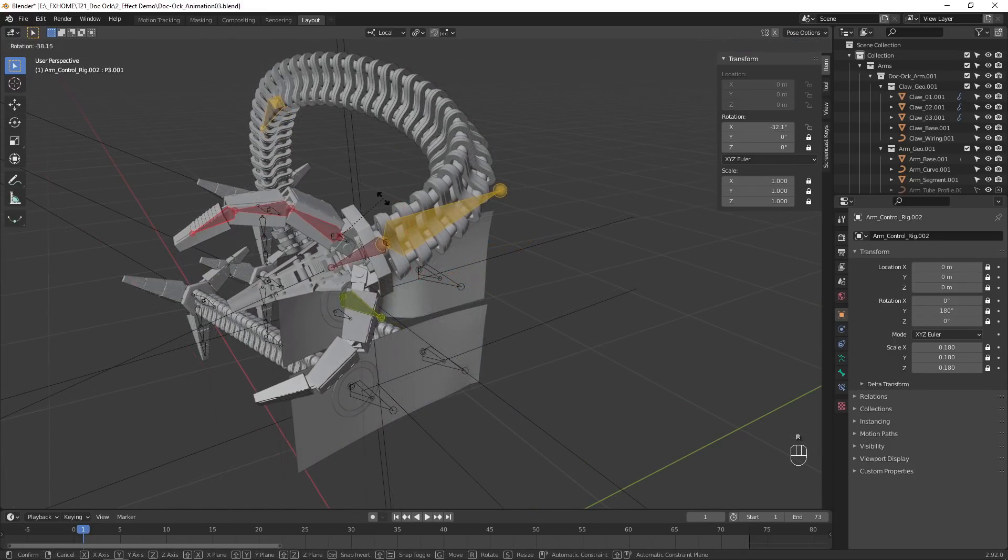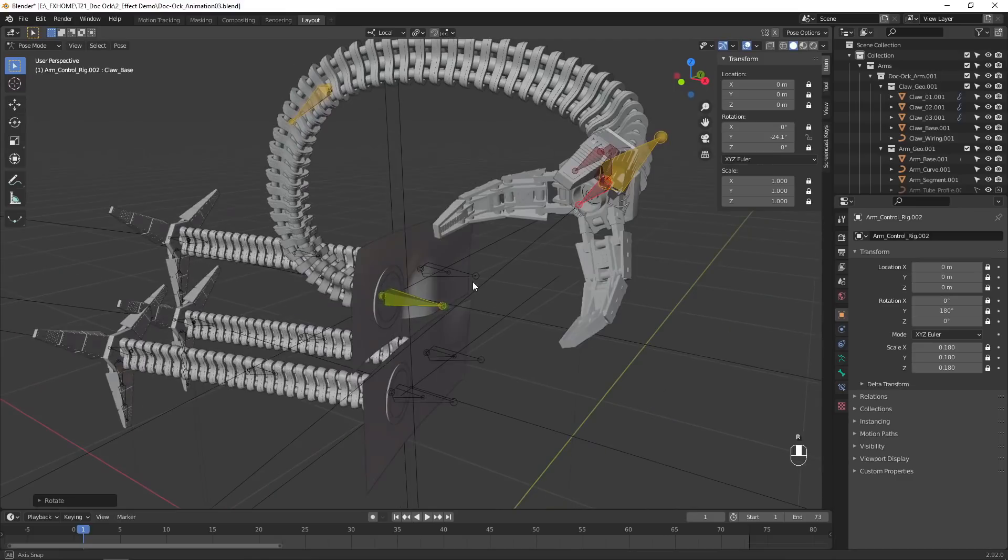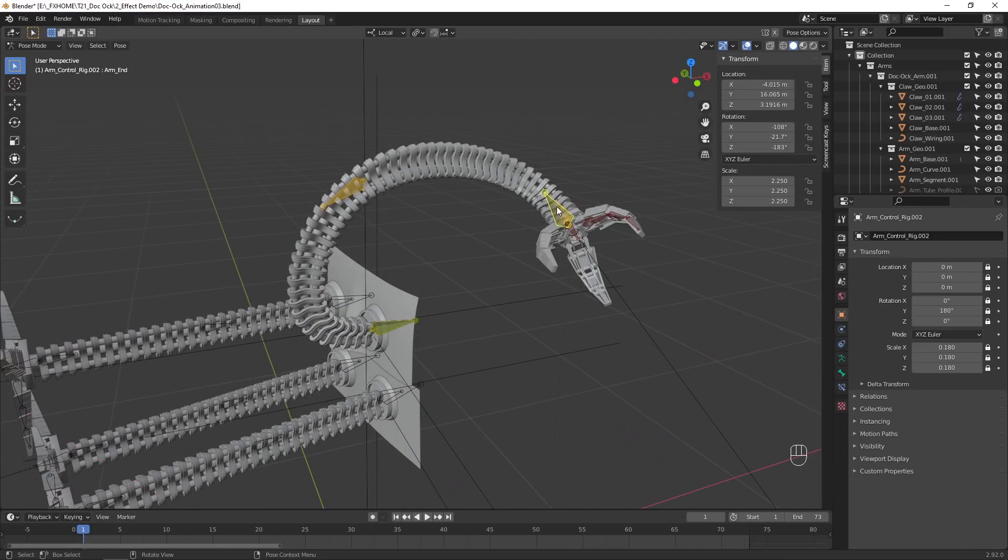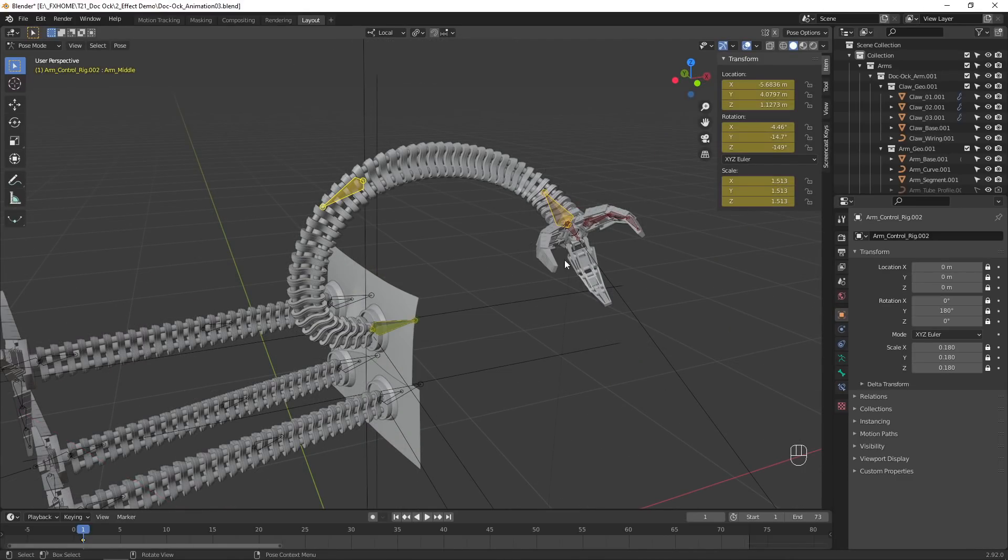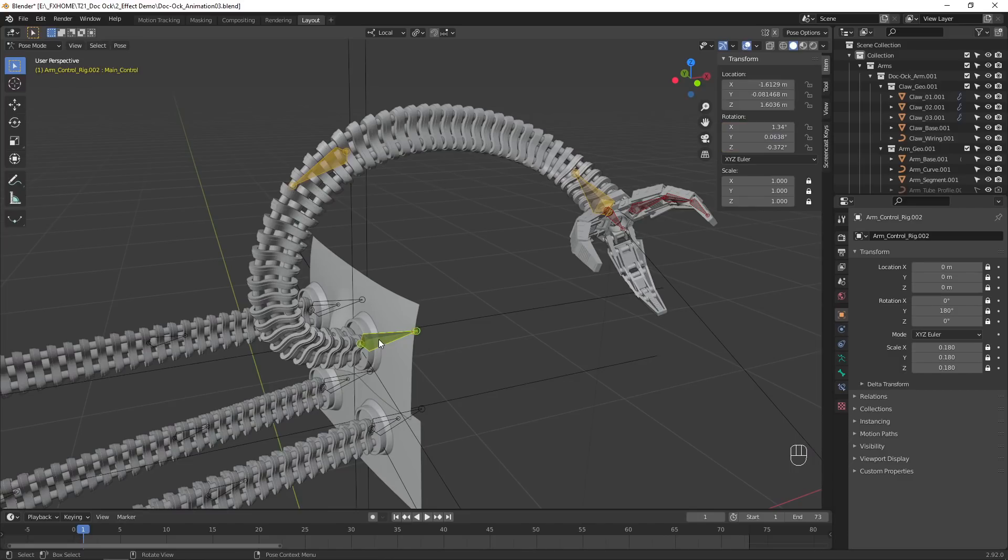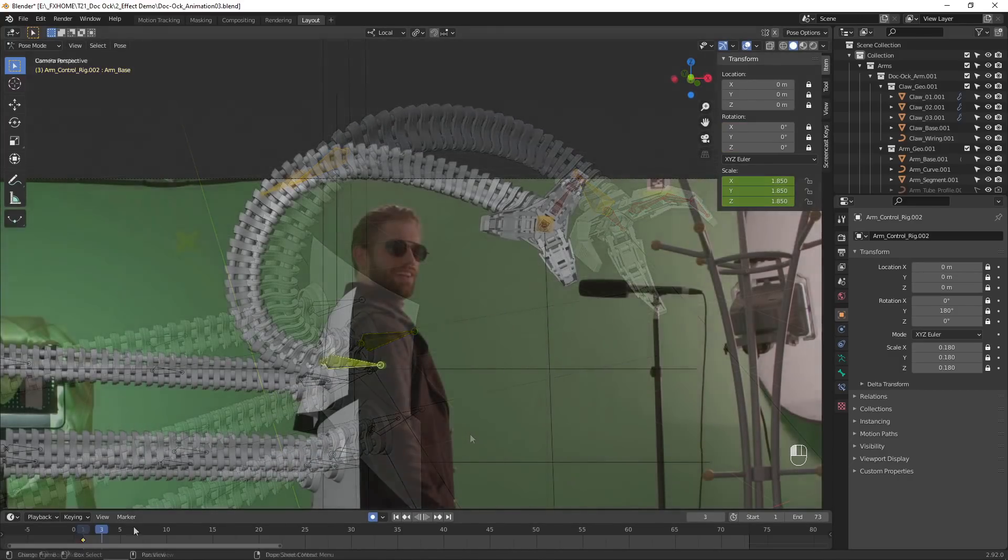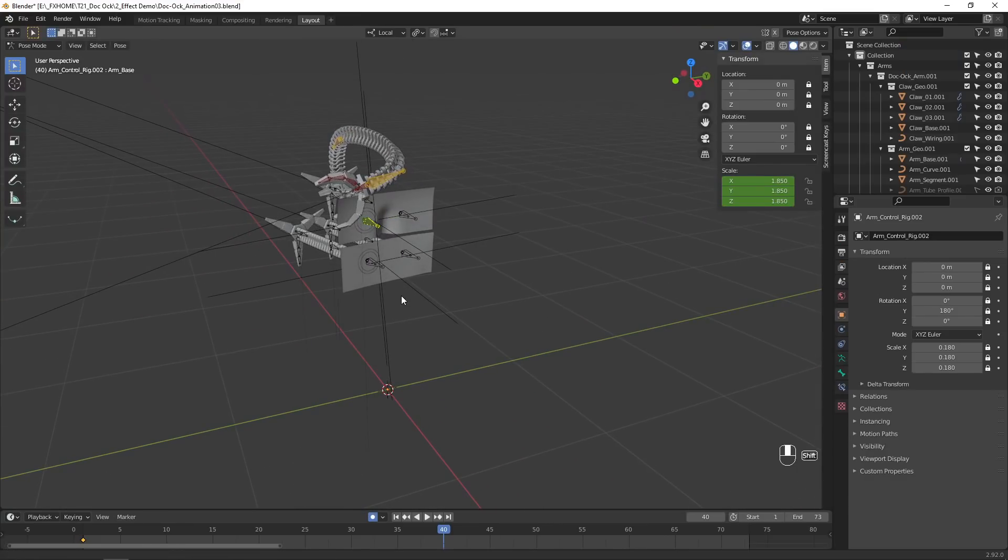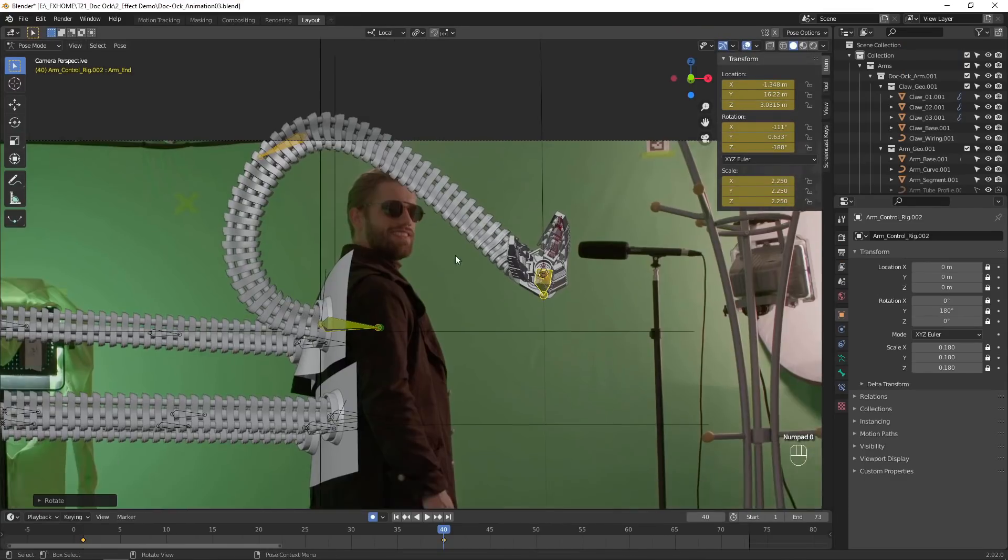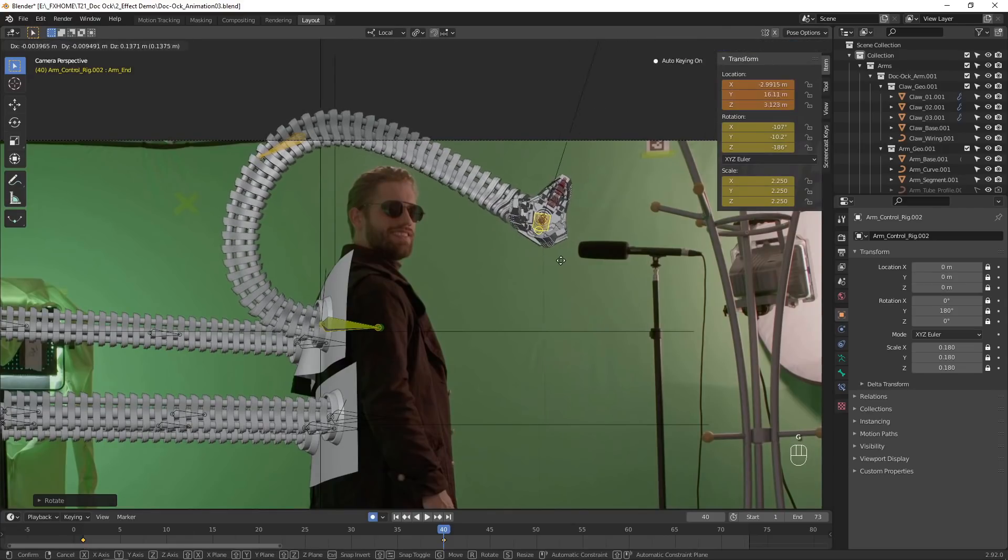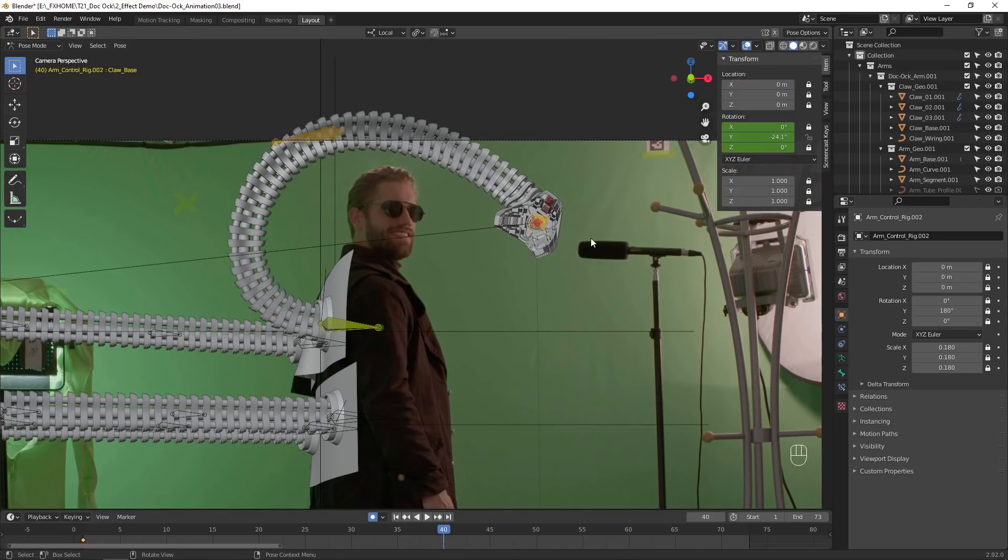Start by adjusting the rig to create your initial pose. Then activate keyframing for each controller's properties. You can click this button to enable automatic keyframes, which will insert a keyframe every time you make a change. Now you are free to go through the length of the shot, animating the arm to move however you want.